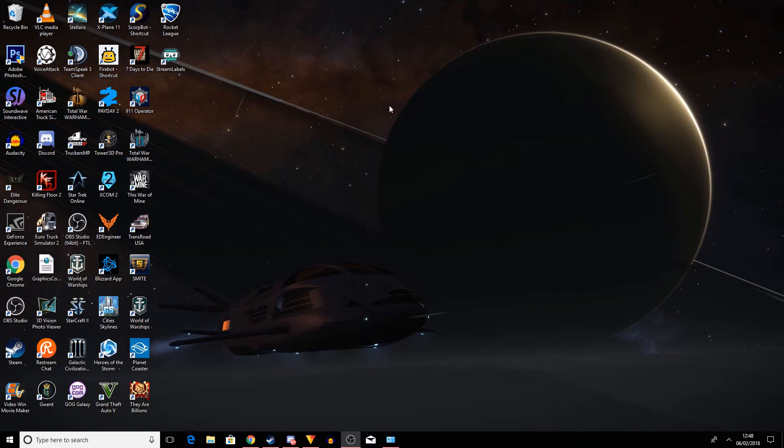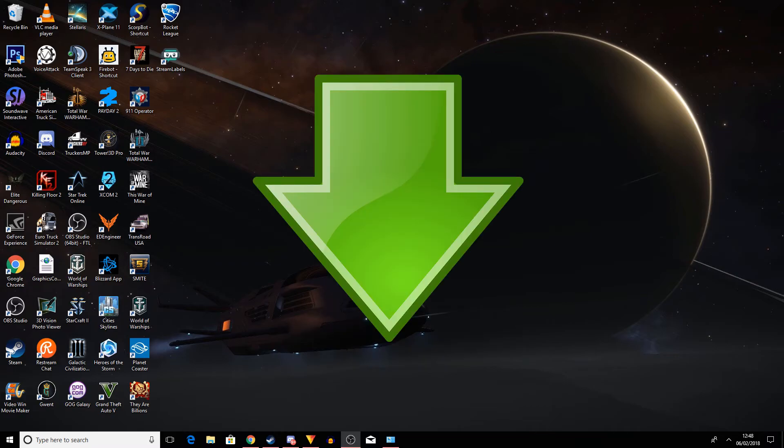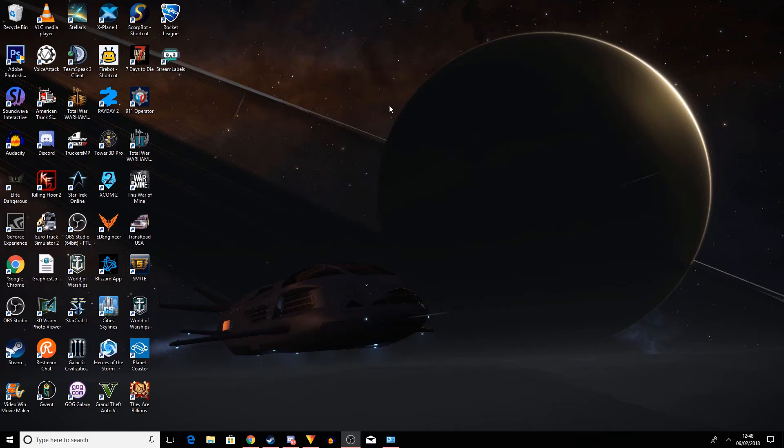And make sure to check out those important links in the description down below. Check out that Twitch link, come and be a follower and watch me on Twitch. Come and follow my Twitter for all the shenanigans and all the Pittsburgh Penguins tweets that you can get. And make sure to check out my Discord for stream highlights, clips, YouTube announcements, all of that good stuff.